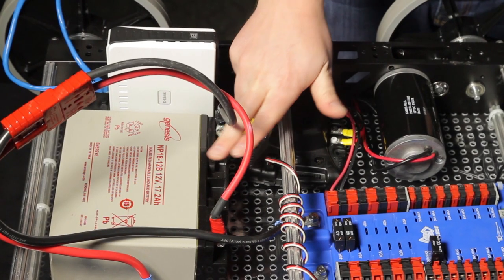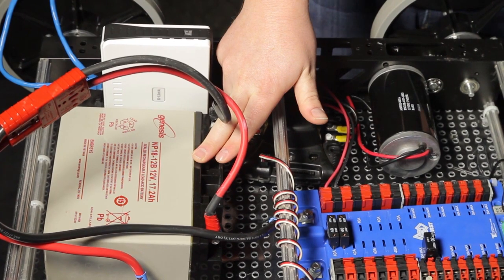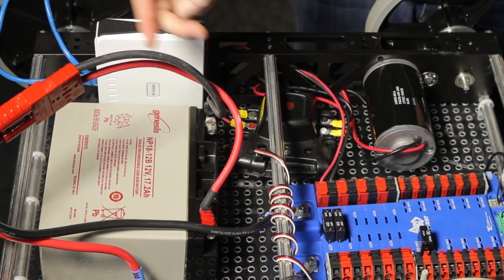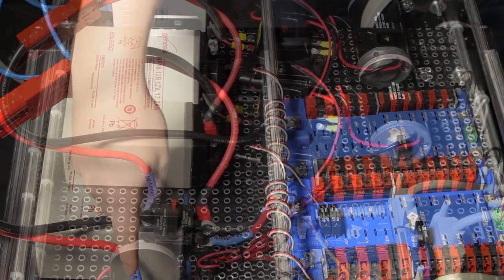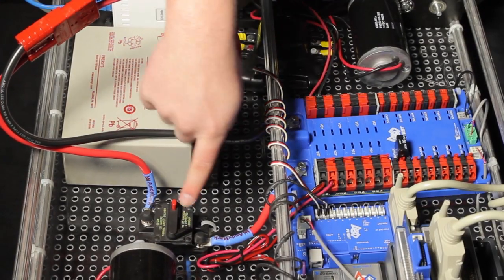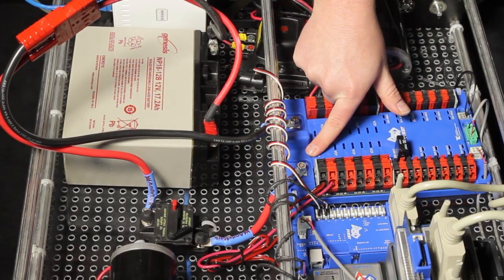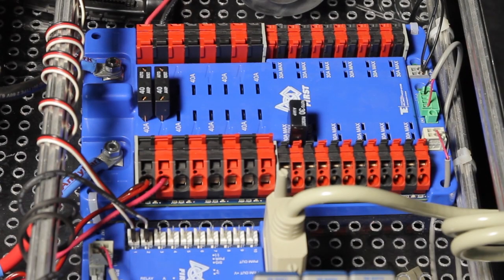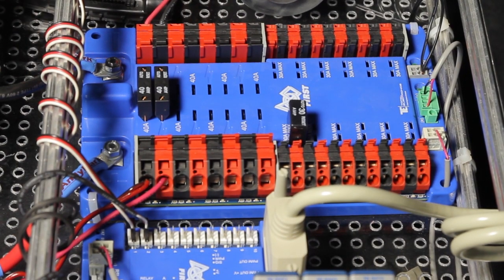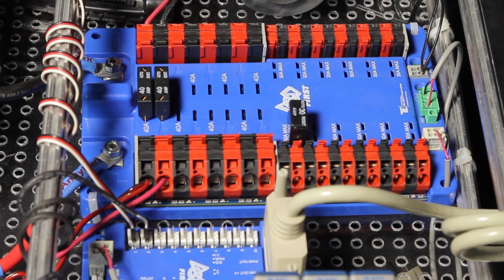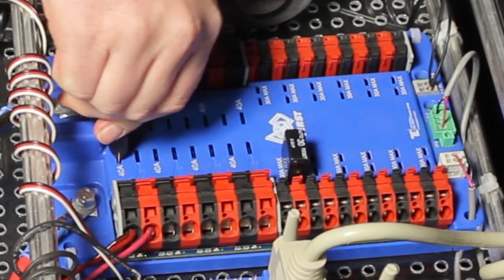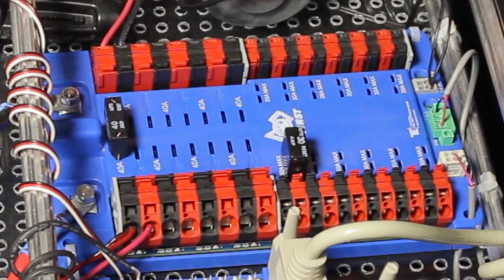The battery is the main source of power for the robot. We connect the positive terminal to the 120-amp breaker and then connect the breaker to the positive terminal on the power distribution board. The power distribution board allows us to safely power parts of our robot using breakers.